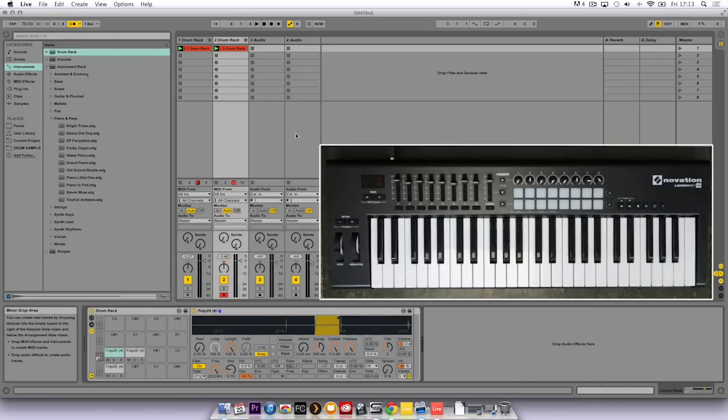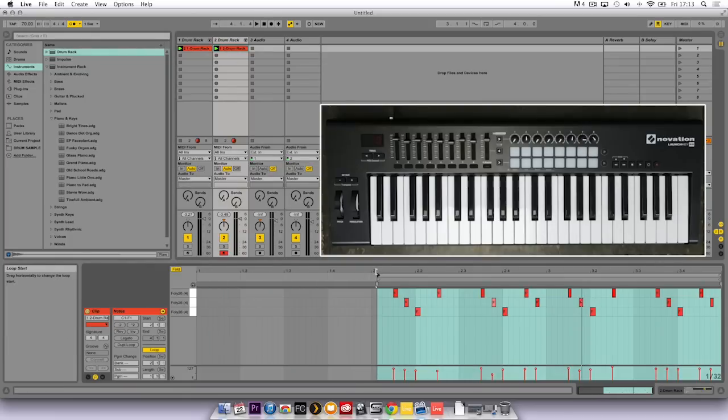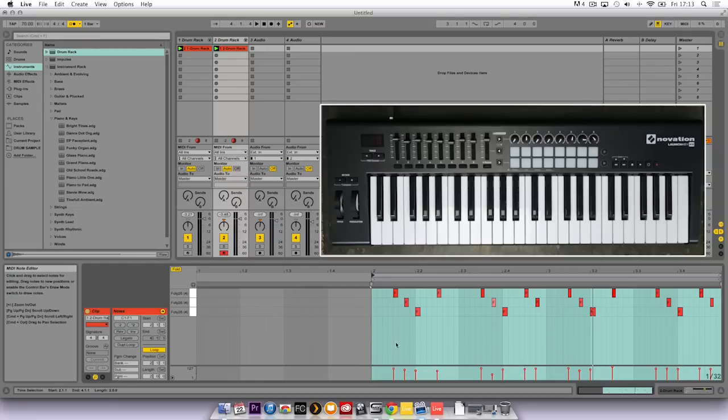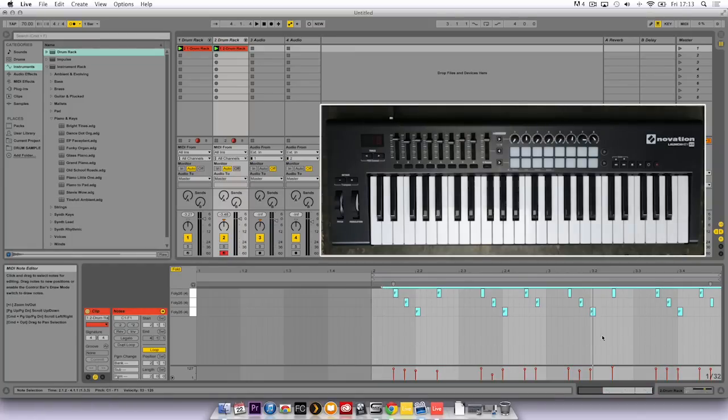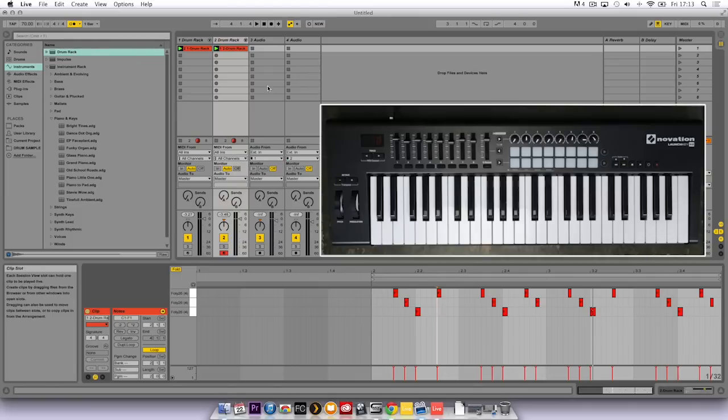In Ableton Live I'm going to double click on the clip again and adjust the start points and the end points to make sure it's a four bar loop. Everything has been recorded in and snapped into time because of my record quantization. So I highlight it and adjust the velocities together.